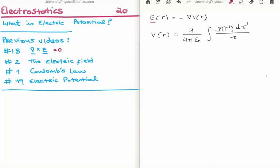The previous videos relevant to this are number 18, where I discussed the curl of the electric field, which we saw in electrostatics is equal to zero. Video 2 I discussed the electric field, and video 1 I discussed Coulomb's law. In video 19 I introduced the electric potential, the results of which are written on the top right of your screen. It's important to note that we used the electric potential in video 19 as a mathematical convenience to calculate the electric field — we didn't associate it with any particular physical quantity.